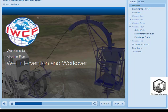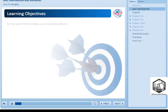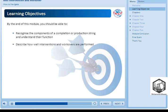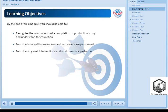Welcome to Module 5, Well Intervention and Workover. By the end of this module, you should be able to recognize the components of a completion or production string and understand their function, describe how well interventions and workovers are performed, and describe why well interventions and workovers are performed.